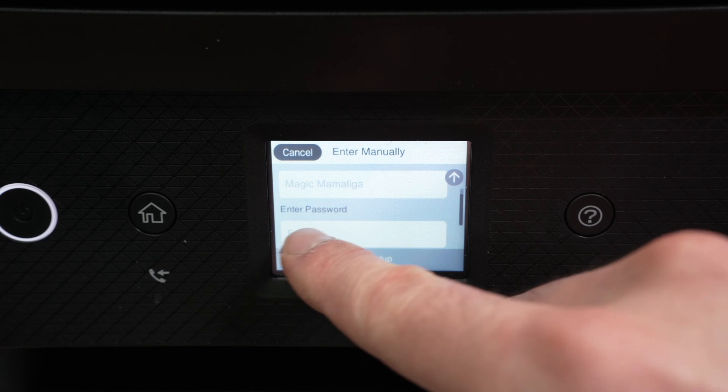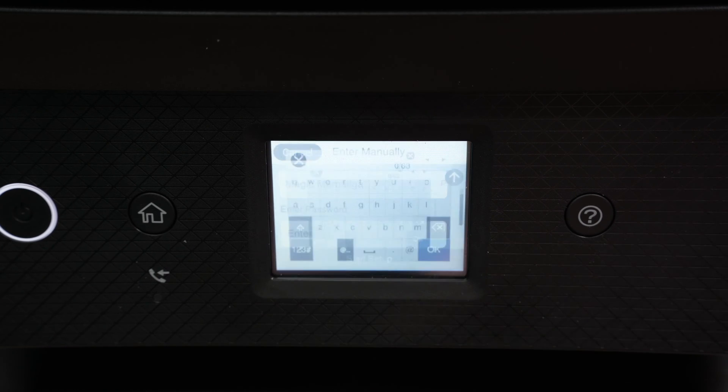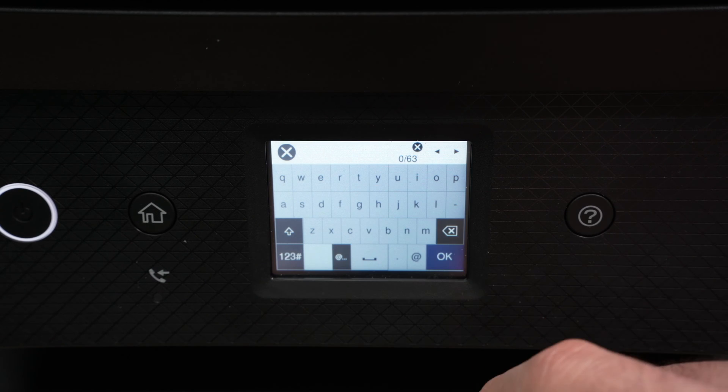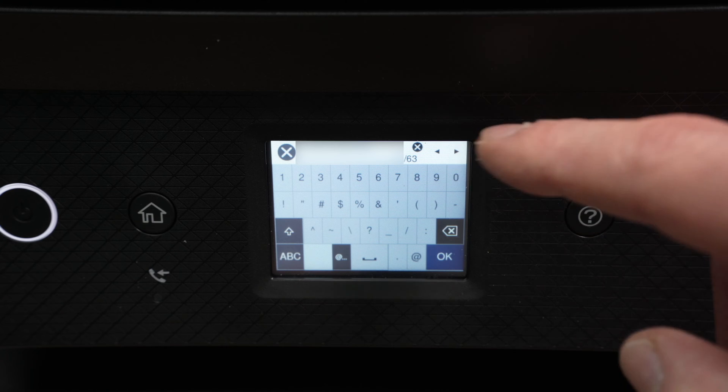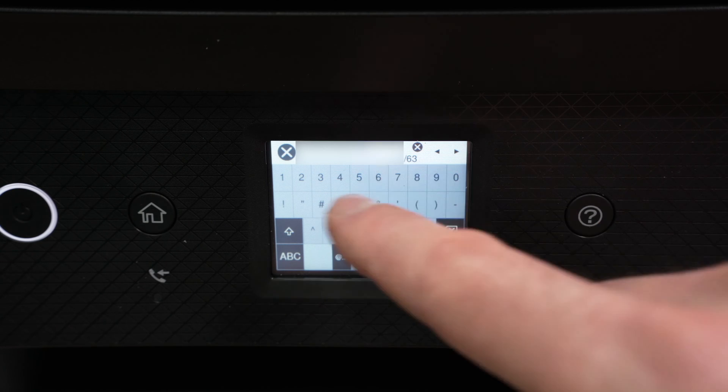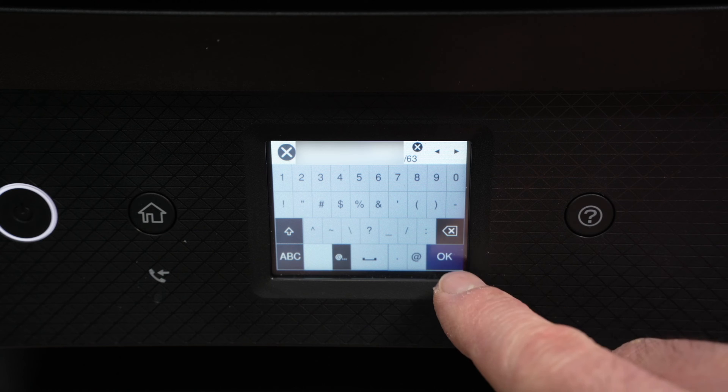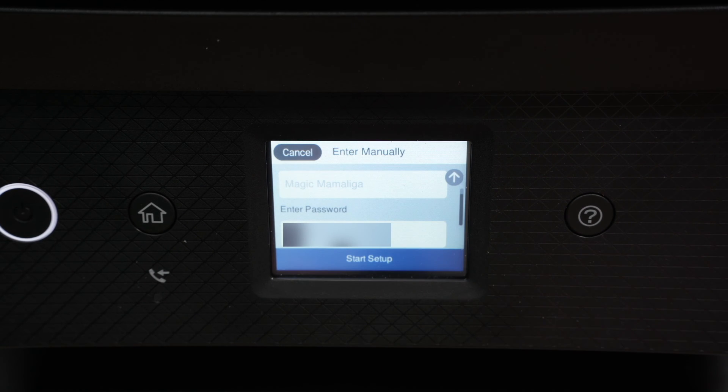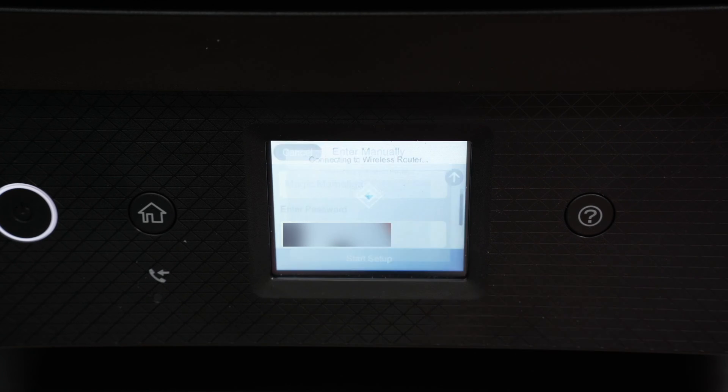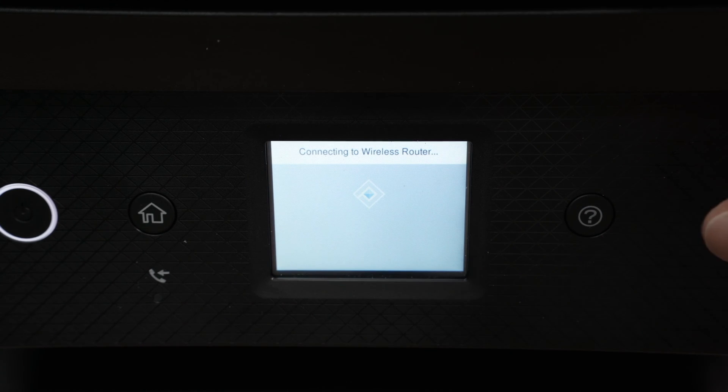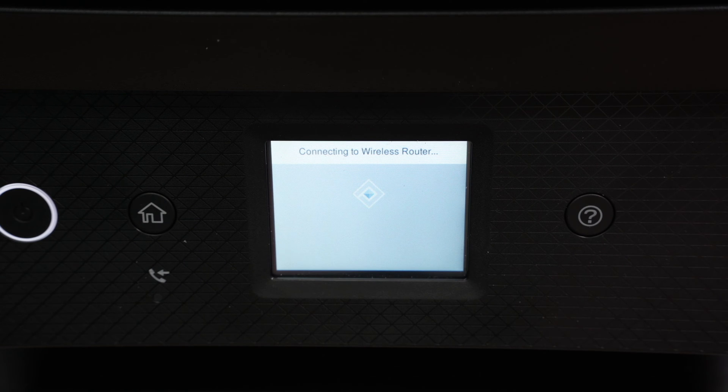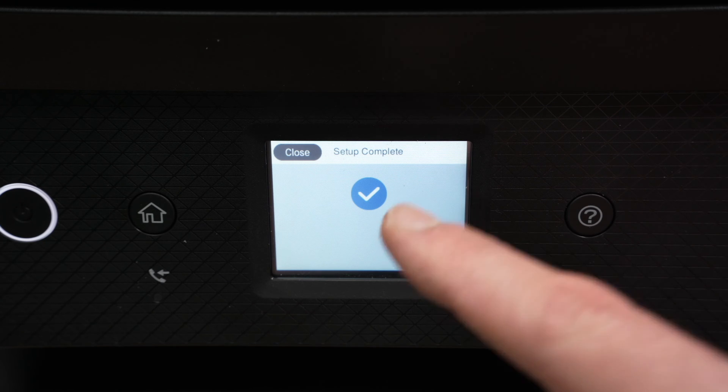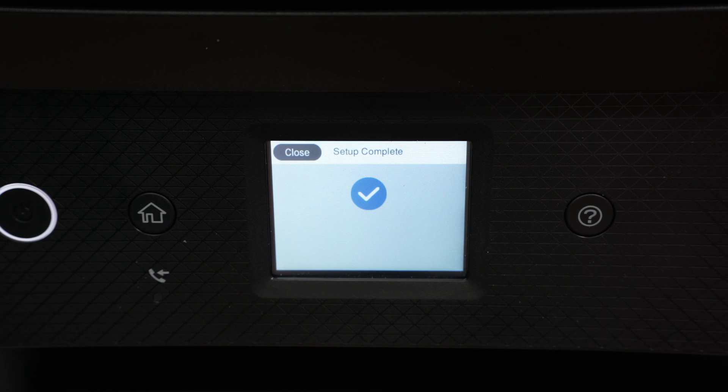Click on enter under enter password. You have to type it using this keyboard. Once you're done, make sure that you type the right password since the screen is quite small and hard to type. Press the OK button. Select start setup. Wait a few seconds. If your Wi-Fi router is far away, it may take a few minutes. And you'll get a blue checkmark once the printer is connected to the Wi-Fi.